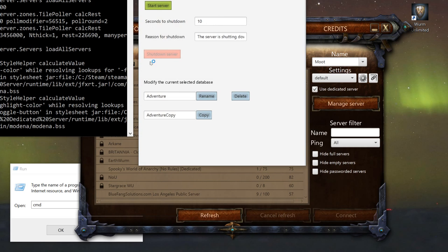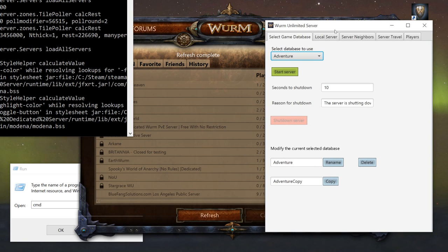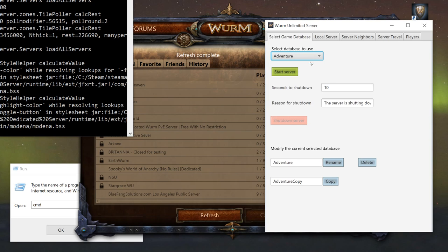Manage servers shows up. You'll come up with a window like this. It's pretty straightforward, pretty simple. You go ahead and click on adventure mode or creative mode. Let's go to adventure.